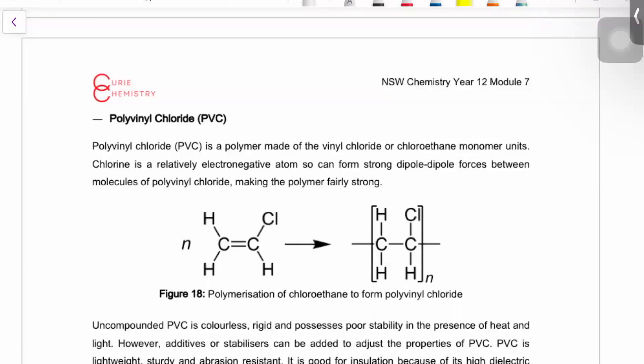Polyvinyl chloride — 'poly' comes from the first part, and you can get the monomer name from the second part. Vinyl chloride is the common name, and what it actually is is chloroethene. Chloroethene is the correct monomer name — not chloroethane — because it contains the double bond needed for polymerization.